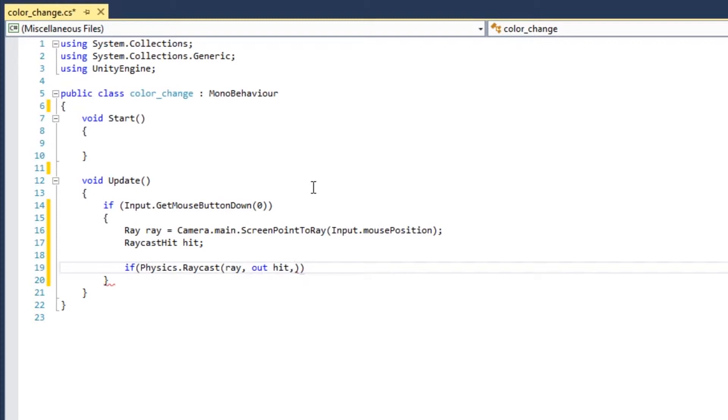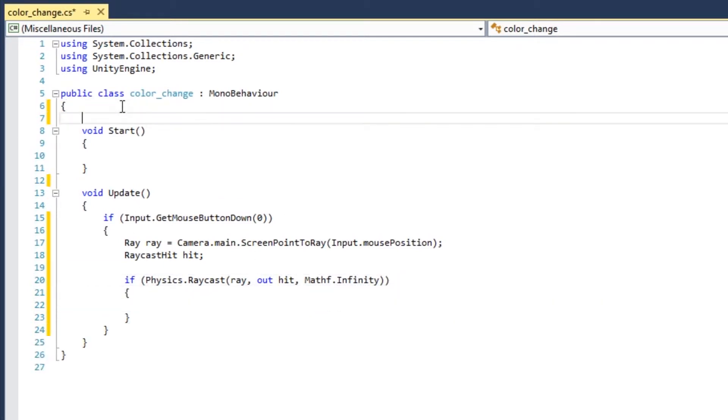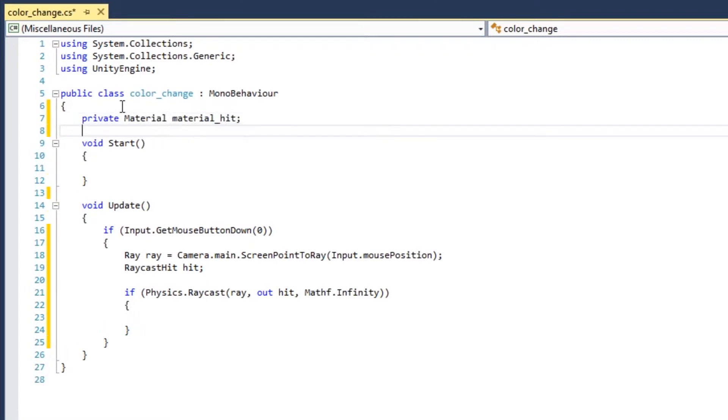If the ray hits something that has a collider, then get the material. So declare material.